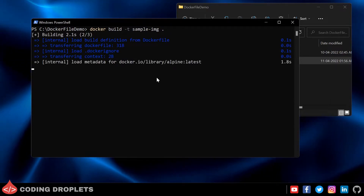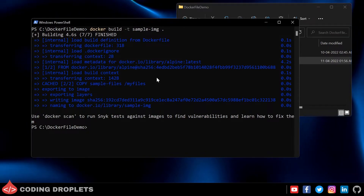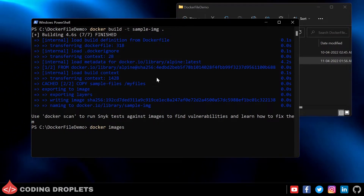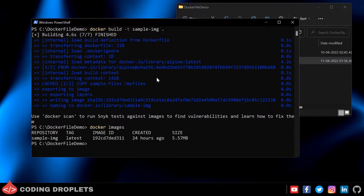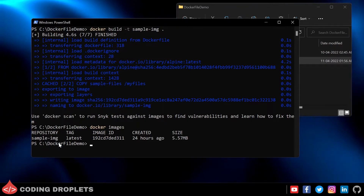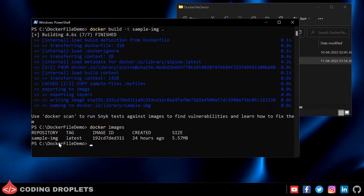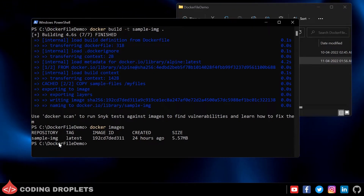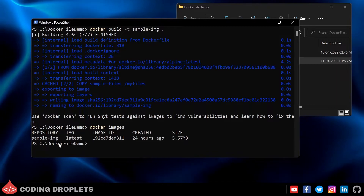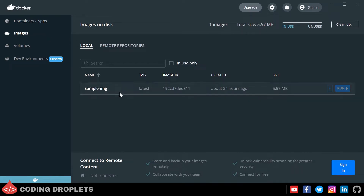Now the Alpine latest OS is getting downloaded, and the image got created. I can see the image using the docker images command. You can see the image name is 'sample-img', the tag is 'latest' — since we did not provide a custom tag, Docker automatically used 'latest'. Then the image ID, which is a unique ID for the image on our machine, and also the image size. I can open Docker Desktop and choose the Images option to see the image details, including image name, tag, image ID, and size.